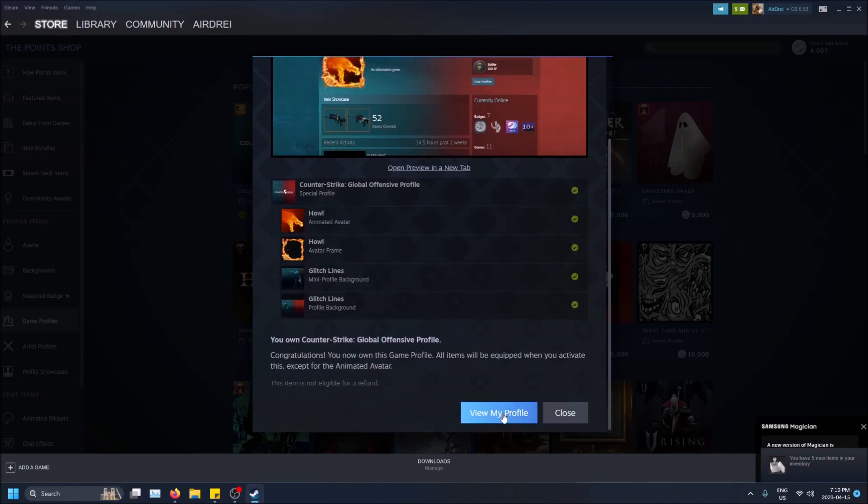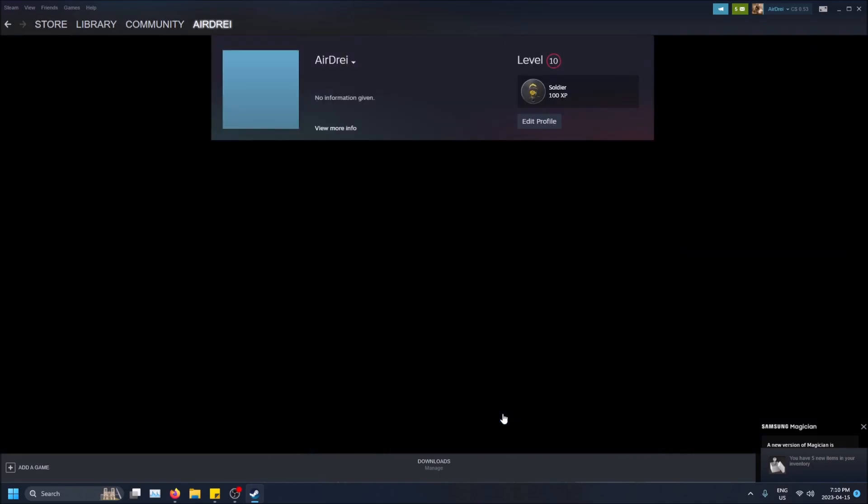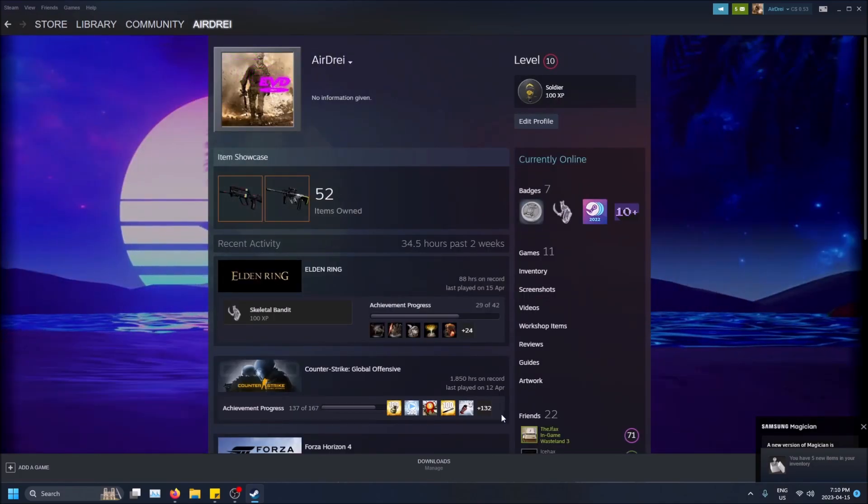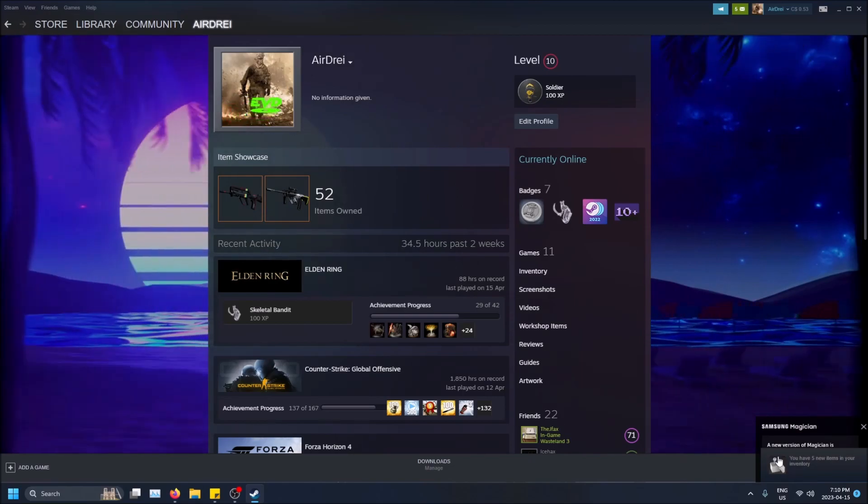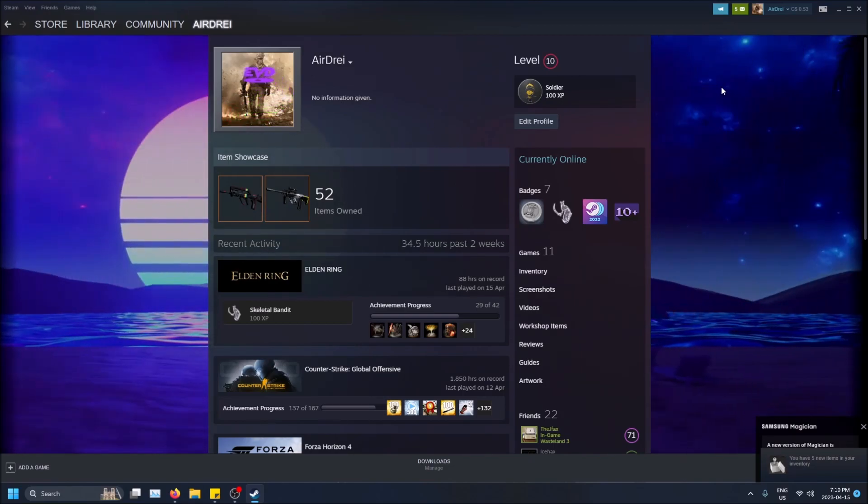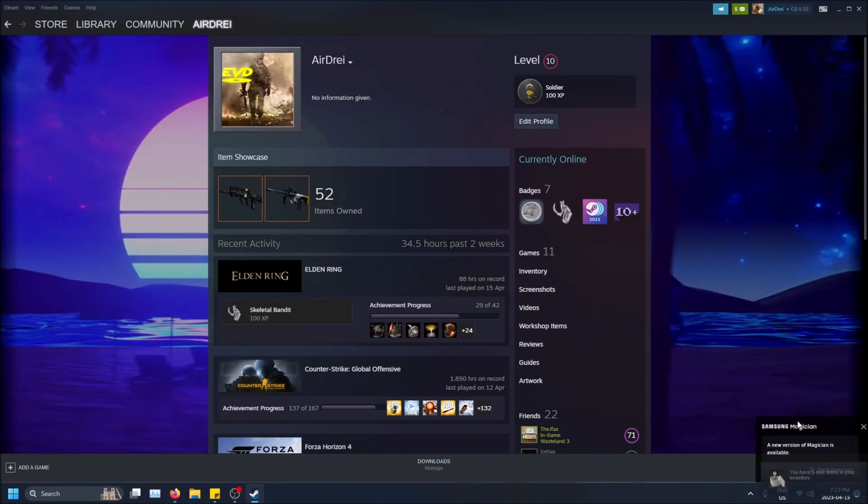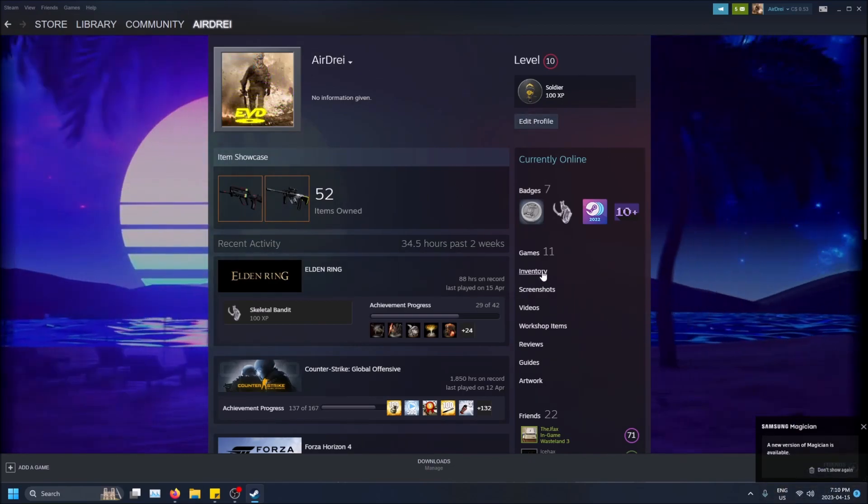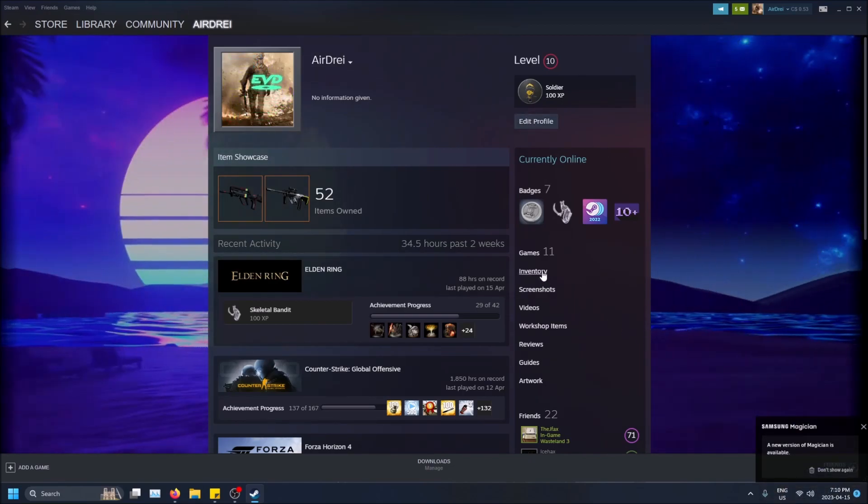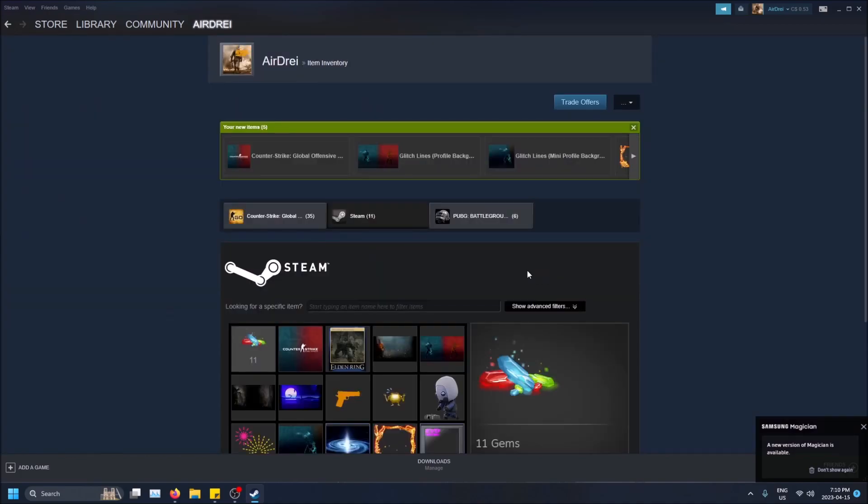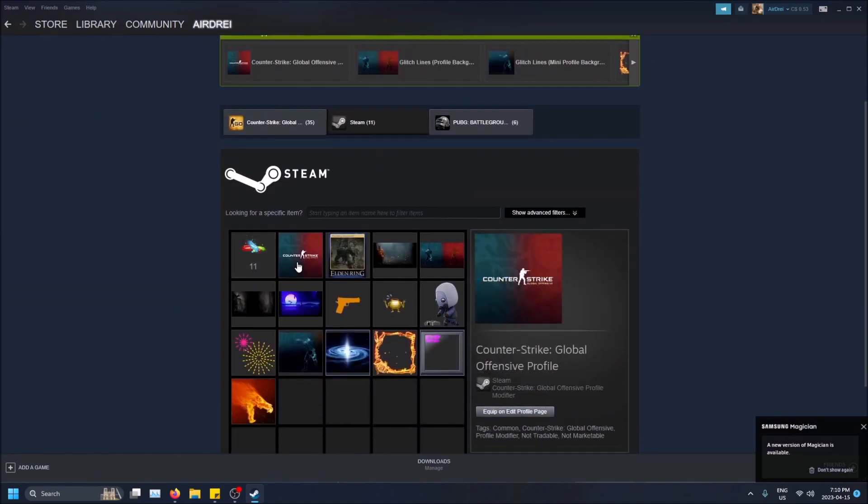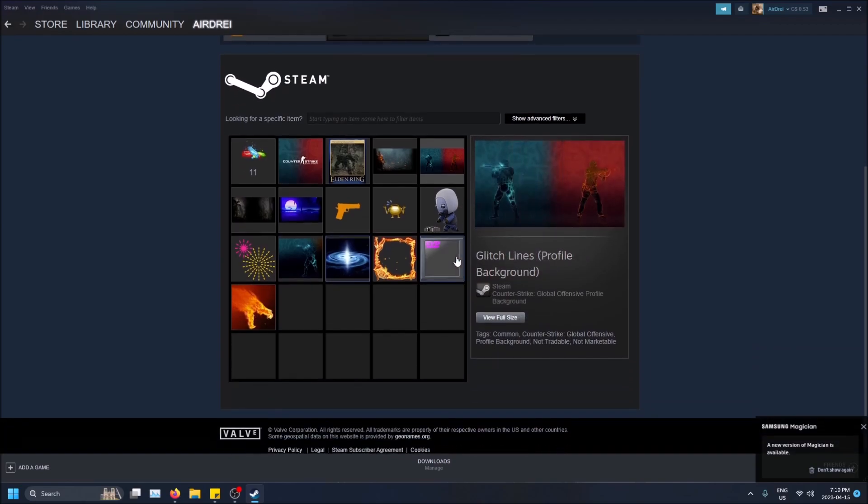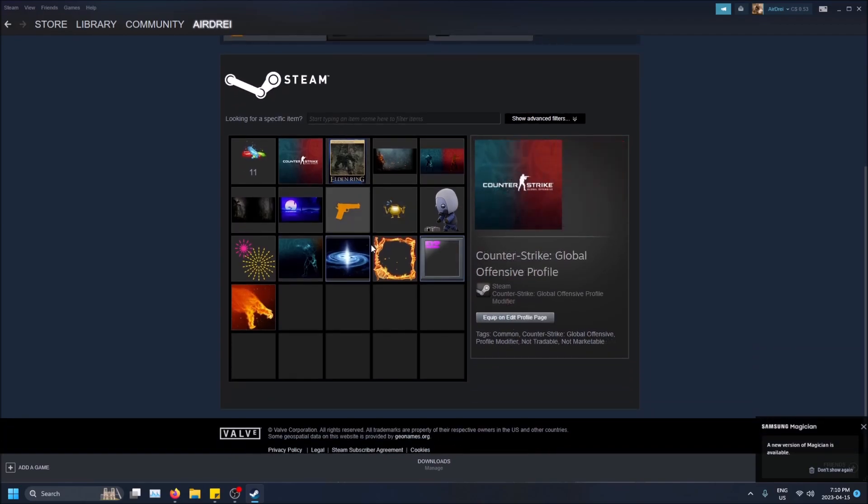And then I'm going to go to view my profile. And yeah, no I already have my own stuff, but if I go to my inventory here, you'll see that all this stuff was added.